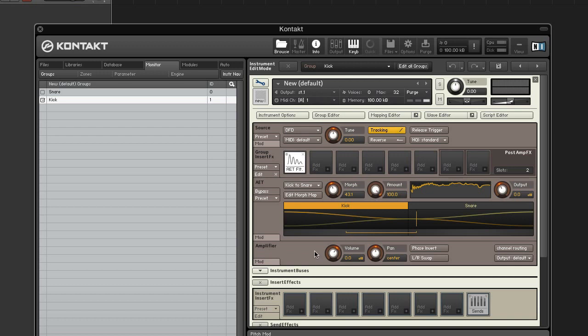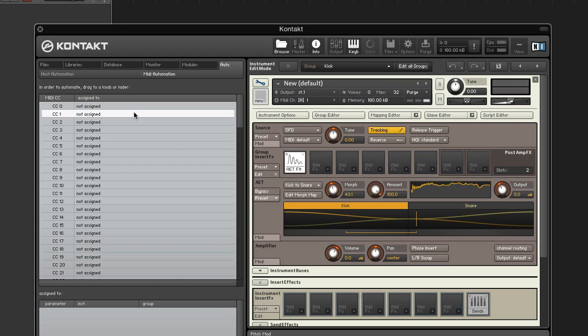Map the morph knob to the mod wheel on your MIDI controller by displaying the MIDI automation and dragging CC1 to the morph knob.